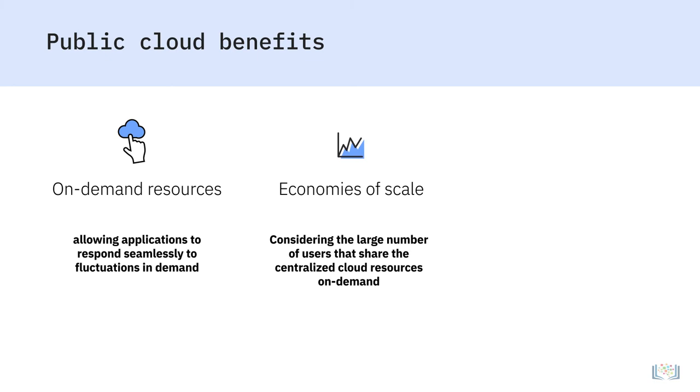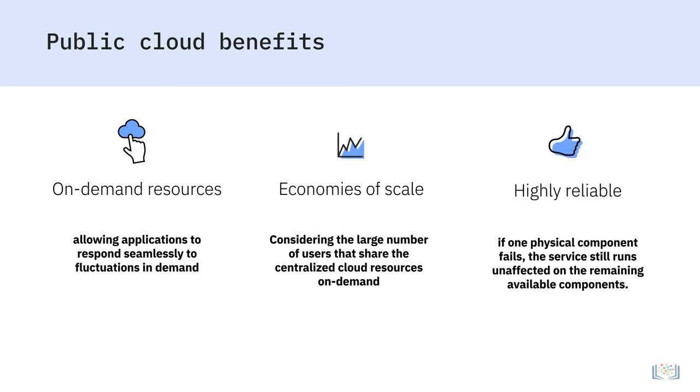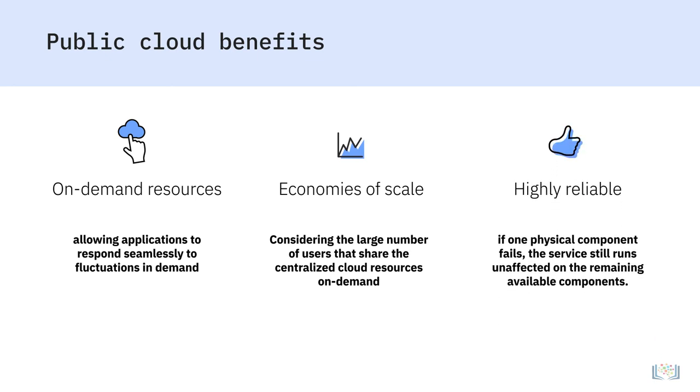The sheer number of server and network resources available on the public cloud means that a public cloud is highly reliable. If one physical component fails, the service still runs unaffected on the remaining available components.